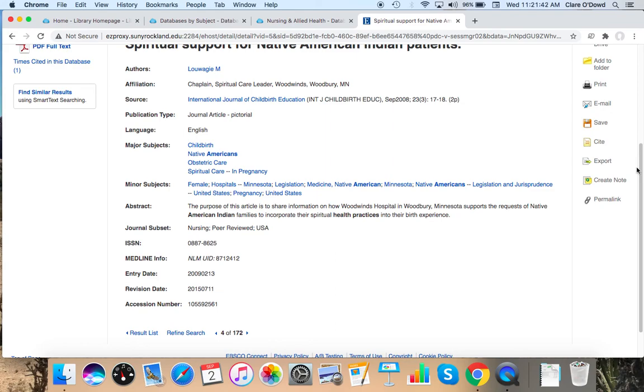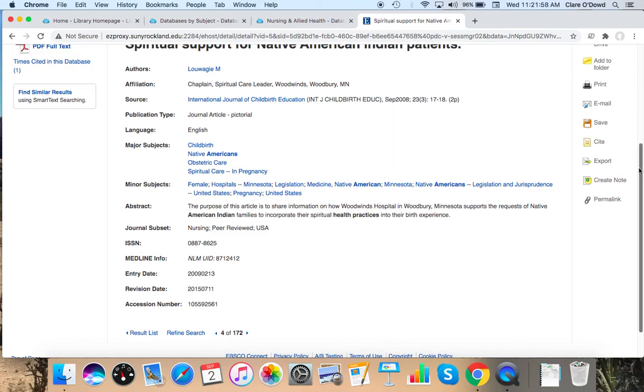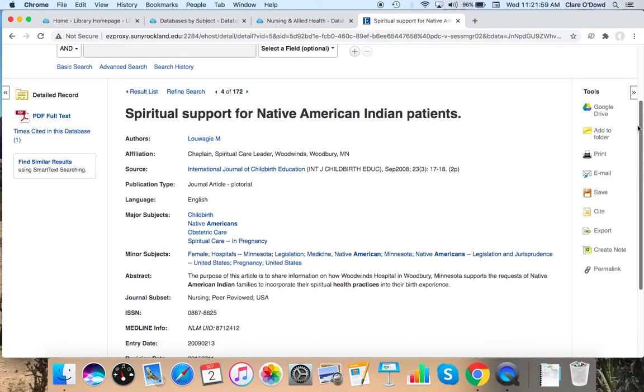The purpose of this article is to share information on how Woodwinds Hospital, Woodbury, Minnesota, supports the request of Native American families to incorporate their spiritual health practices into their birth experience. This is a specific hospital, but it looks like it's sharing general information for other health care providers.